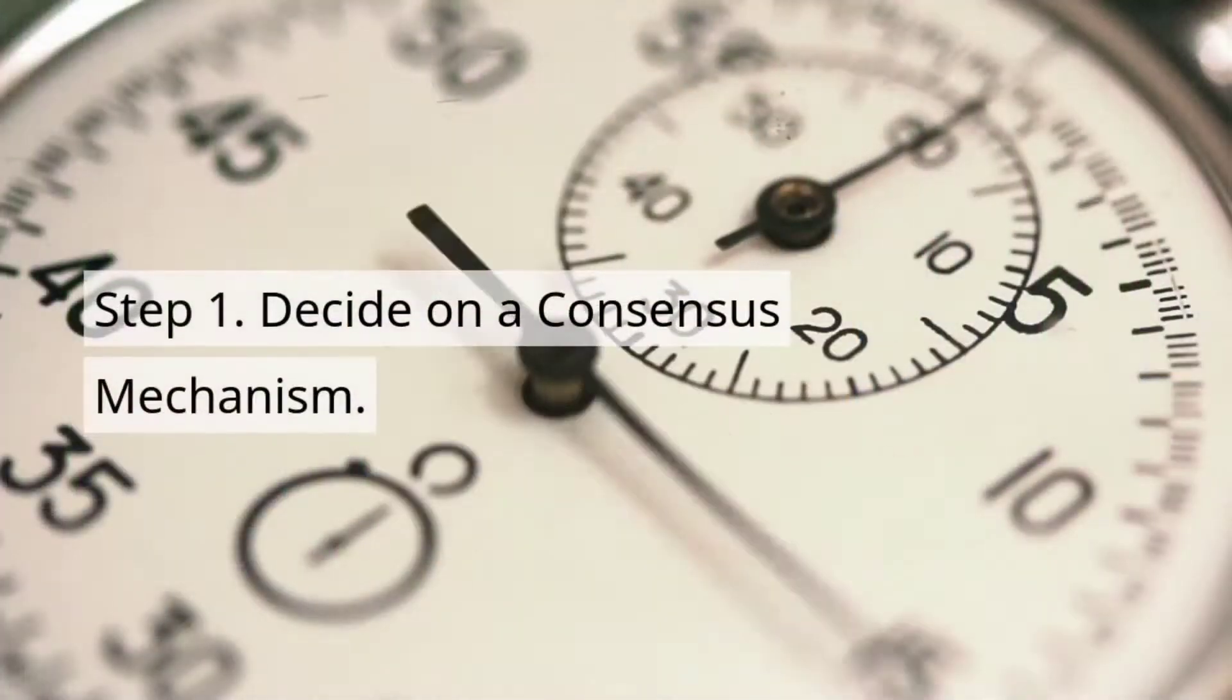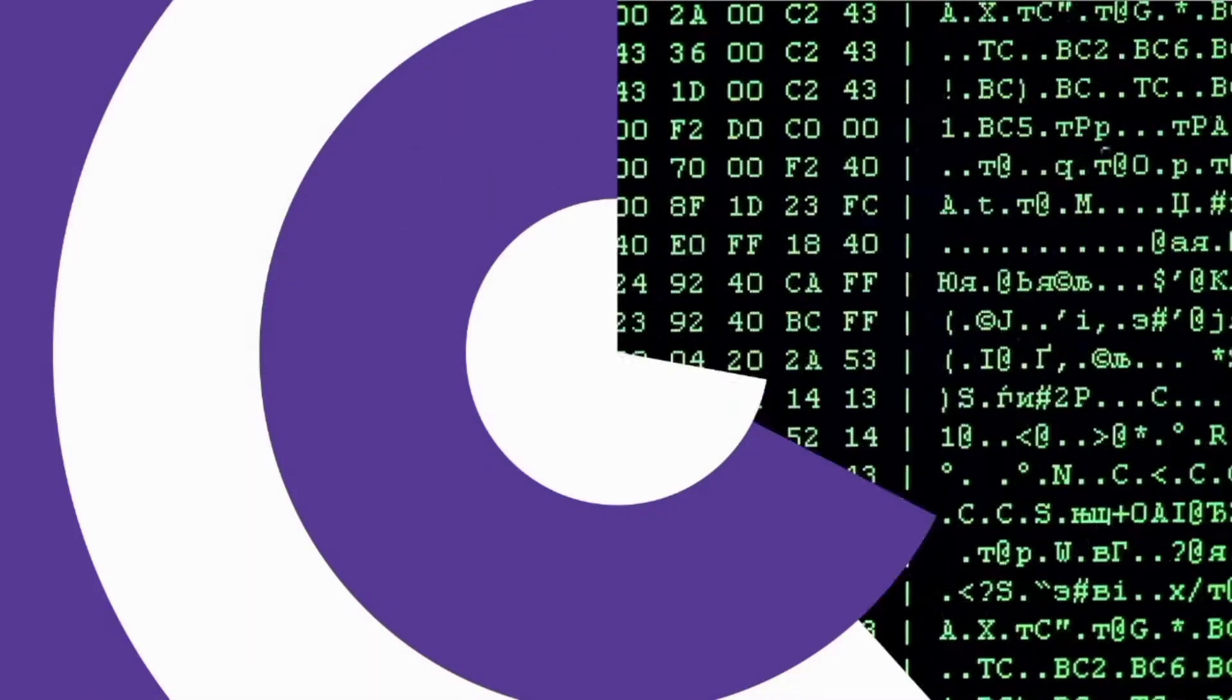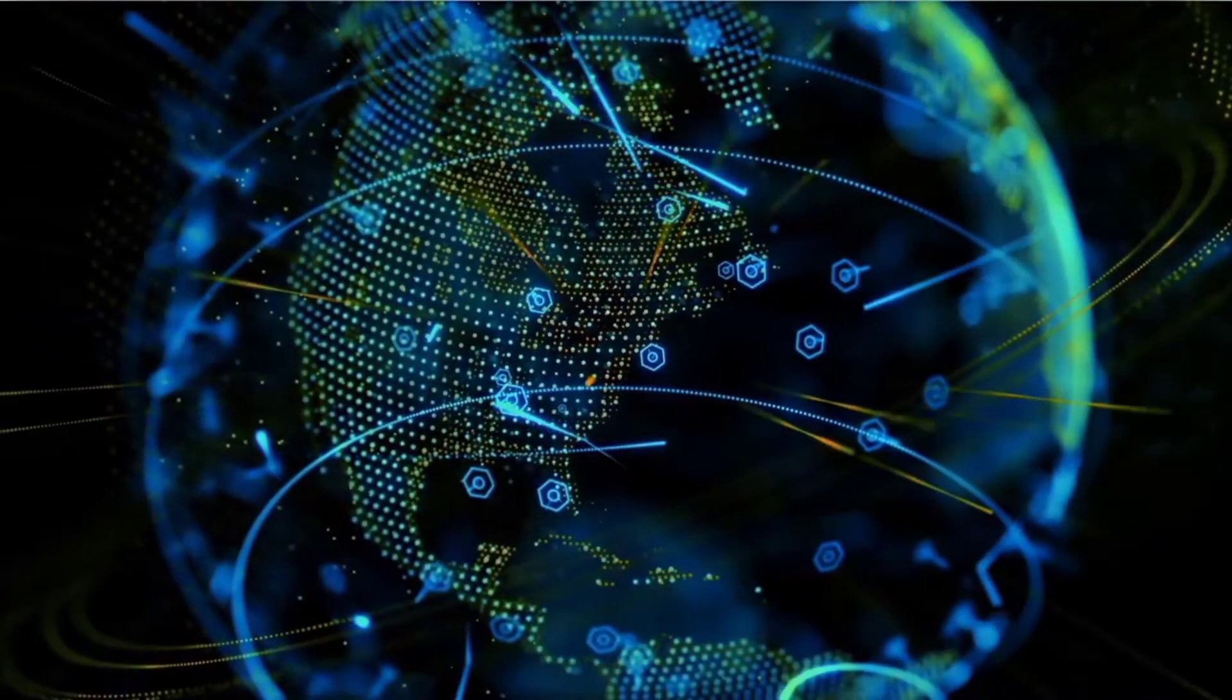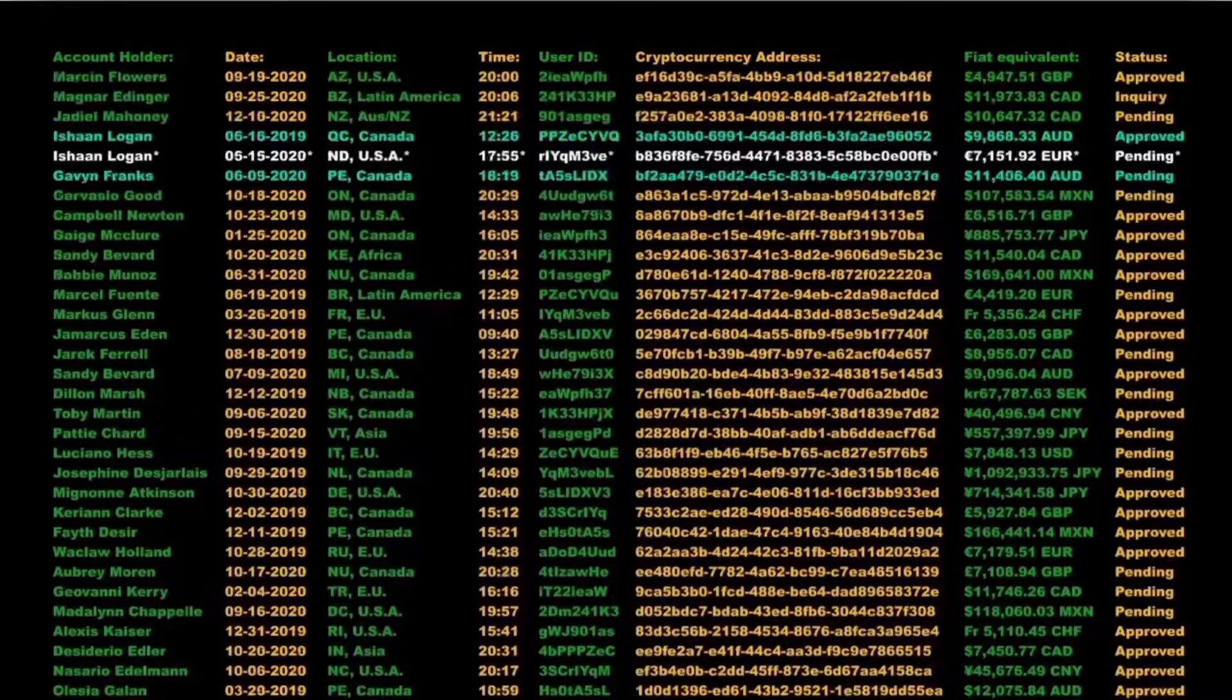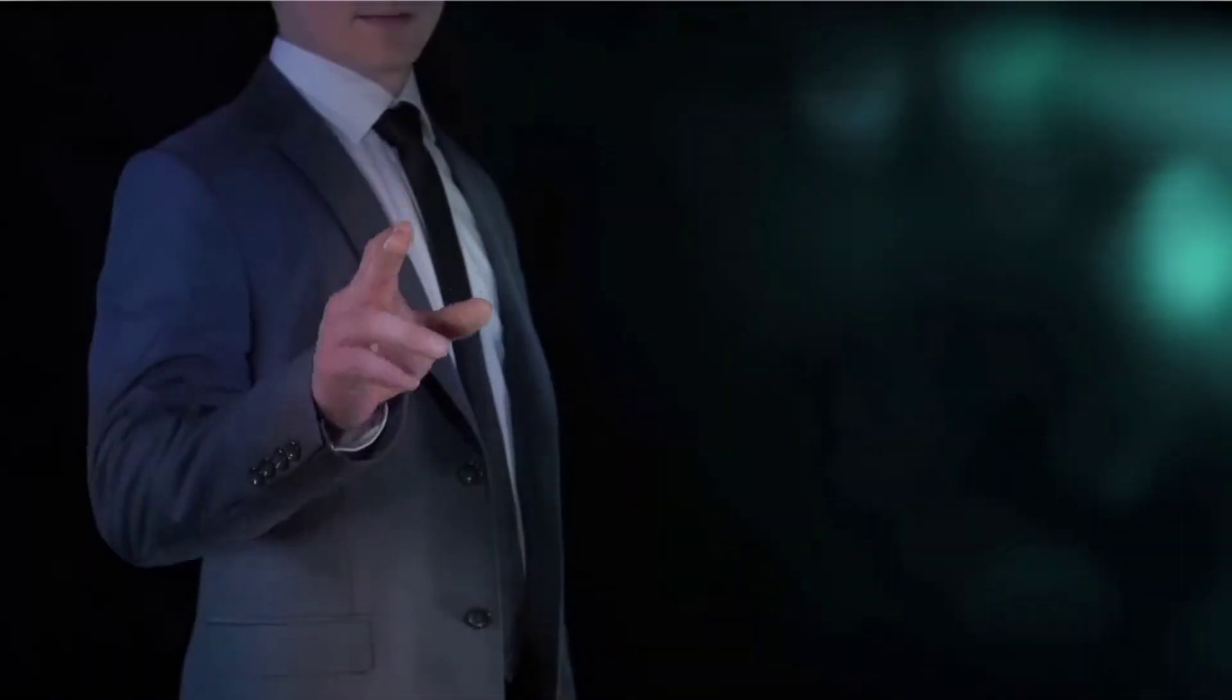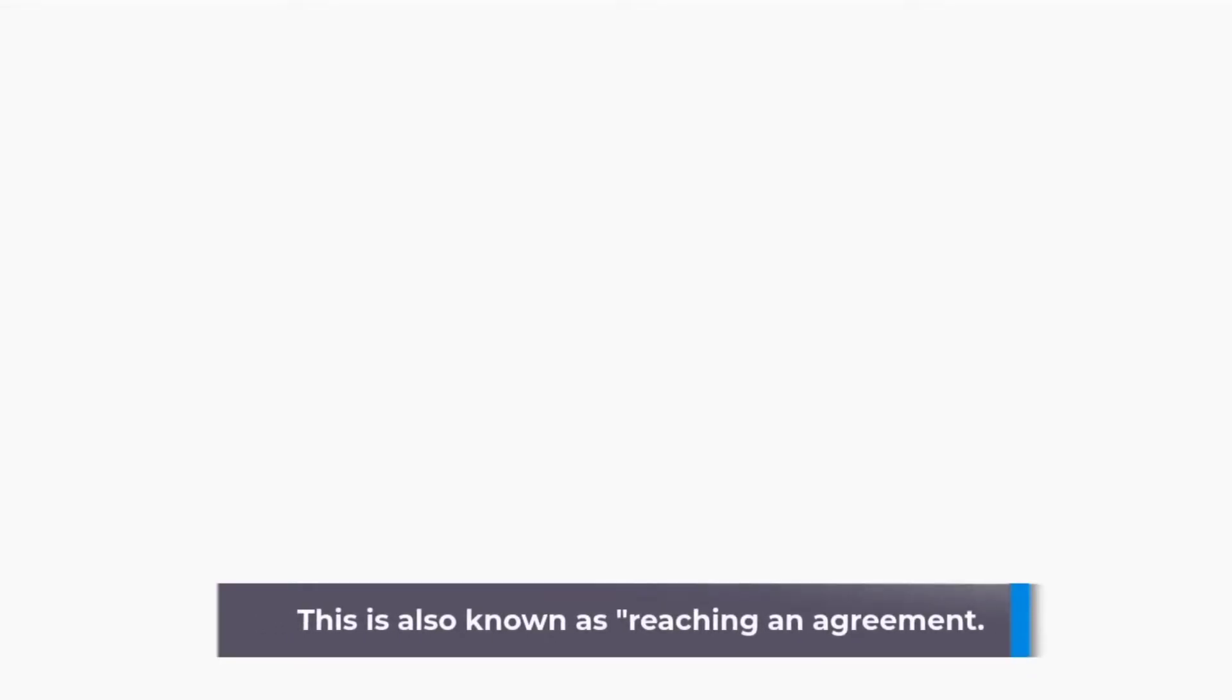Step 1. Decide on a Consensus Mechanism. A consensus mechanism is a protocol that determines whether a network considers a particular transaction. To do this, all nodes must execute the transaction. This is also known as reaching an agreement.